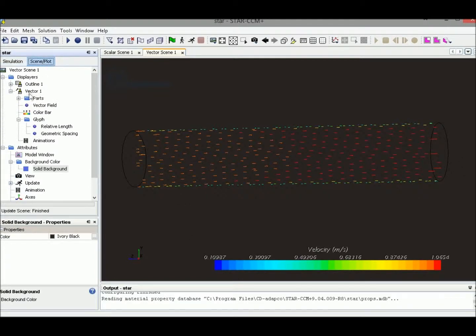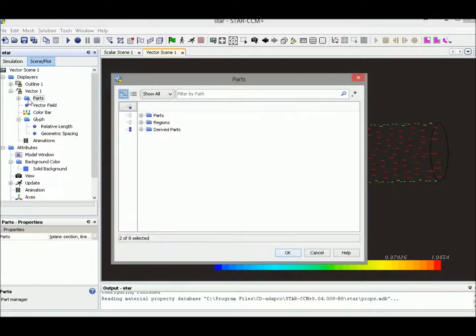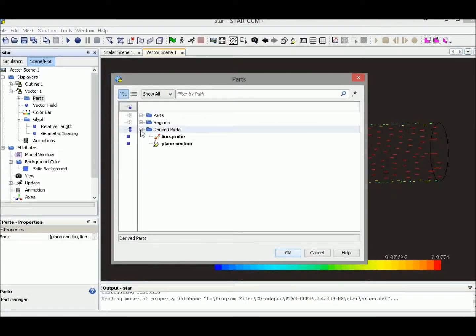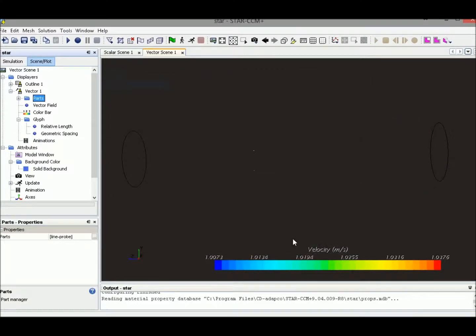Let's go back to our scene plot mode, and we could select the part right here. Disable the plane section. Then there will be only the line probe here.